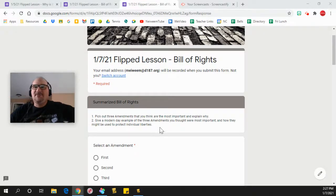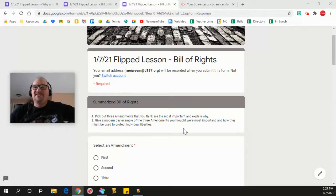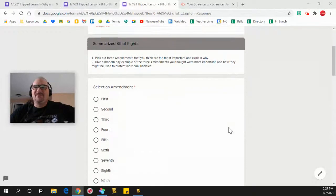Pick out three amendments that you think are most important and explain why. Give a modern example of the three amendments you thought were most important and how they might be used to protect individual liberties.